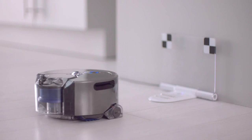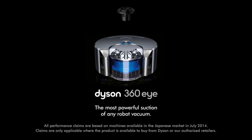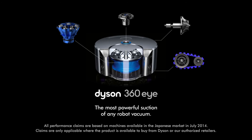The Dyson 360i robot, the most powerful suction of any robot vacuum.